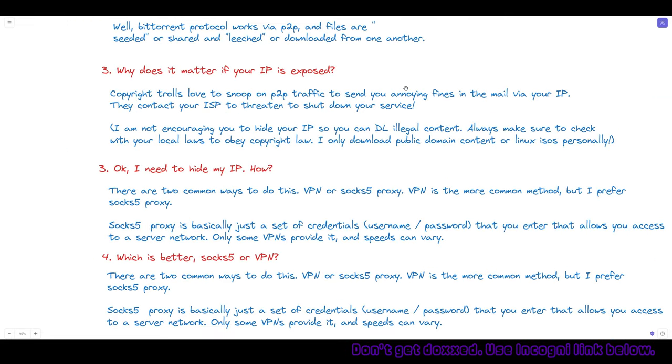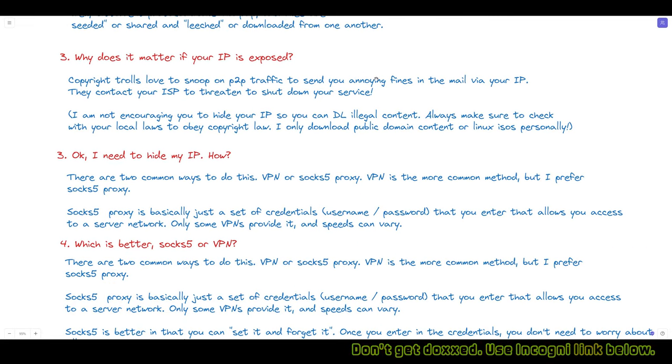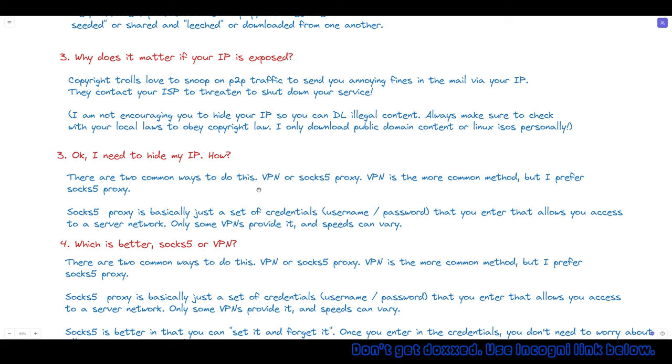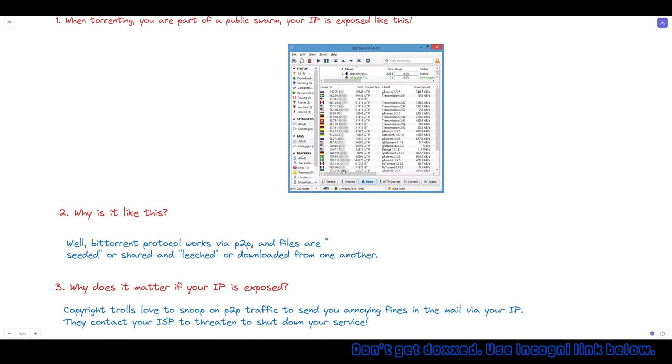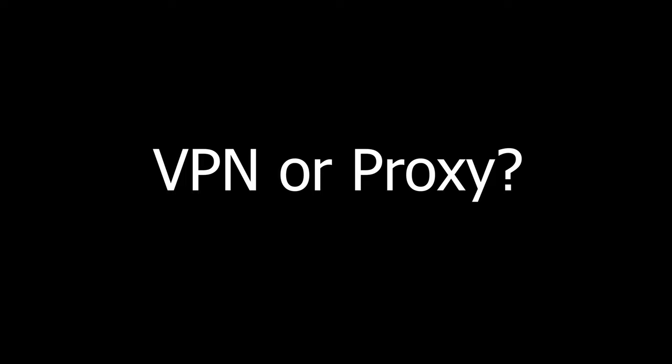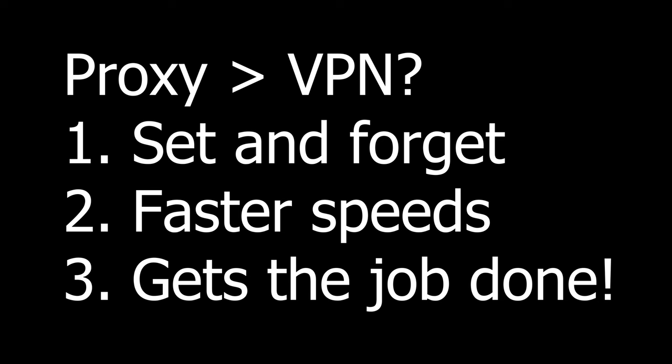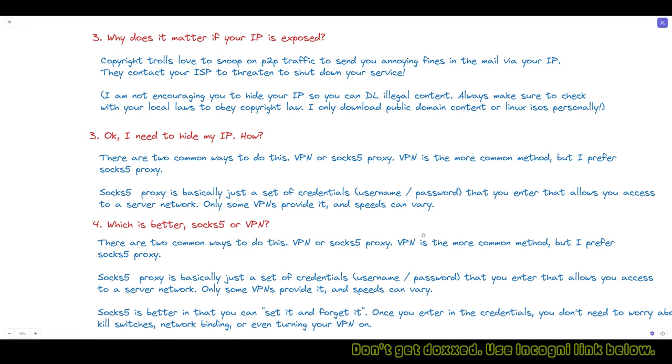How do you hide your IP address? There are two ways: a VPN or a SOCKS5 proxy. VPN is probably the more common way, but my preferred way is actually using a SOCKS5 proxy. They usually affect your speed less, and you can set it and forget it — put it in the application, save it, and it's going to anonymize your IP address without further effort.